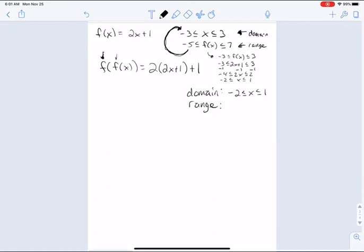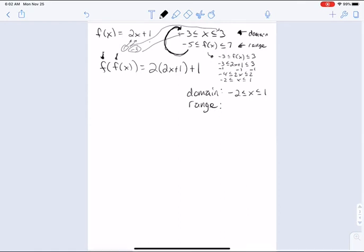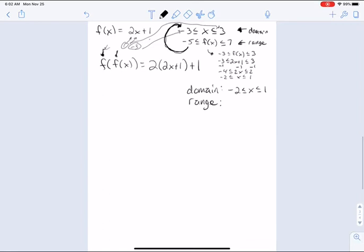So let's see how that works. If I put negative 2 into the first f function, I get 2 times negative 2 is negative 4, plus 1 is negative 3, which is allowable. And if I put 1 into the first f function, I get 2 times 1 is 2, plus 1 is 3, which is also allowable. So then I can use those values into the second f function. So I know my domain is between negative 2 and 1.